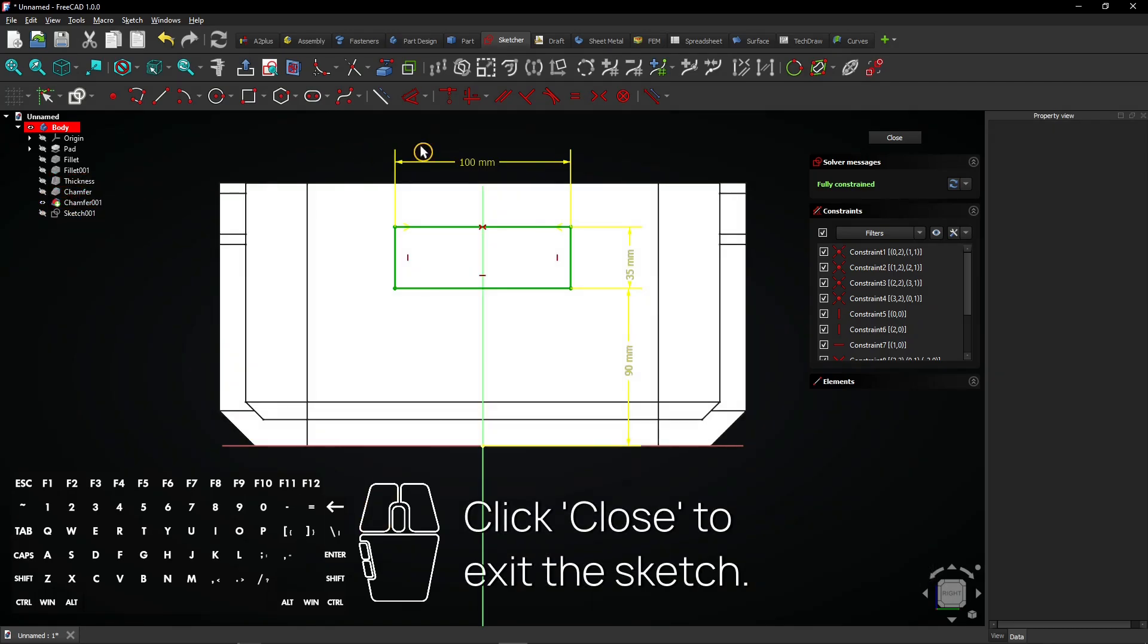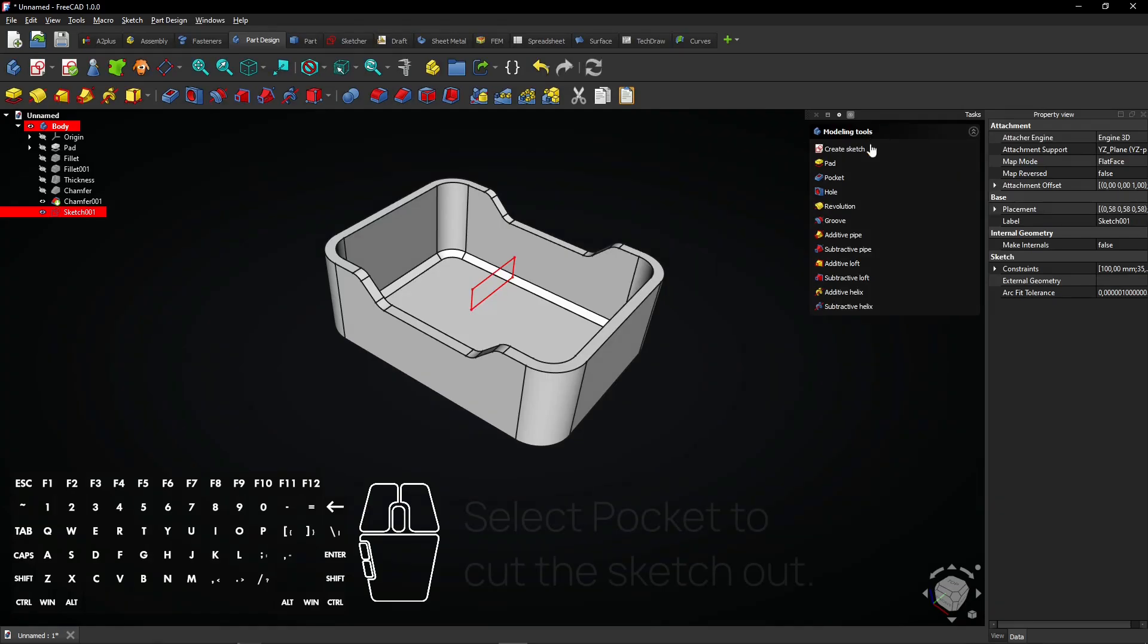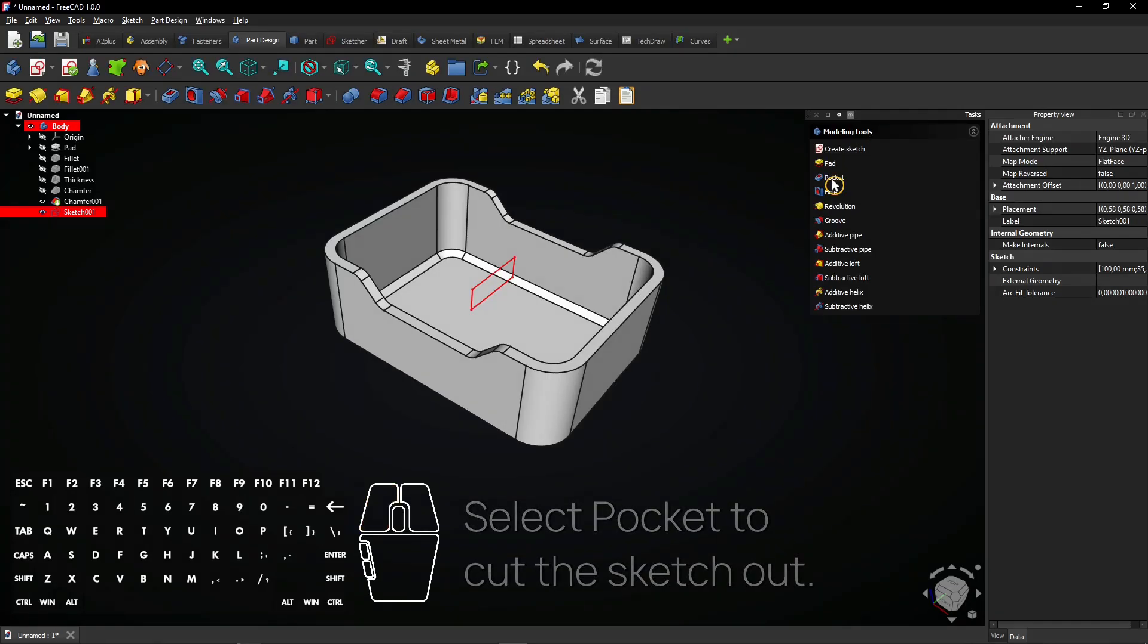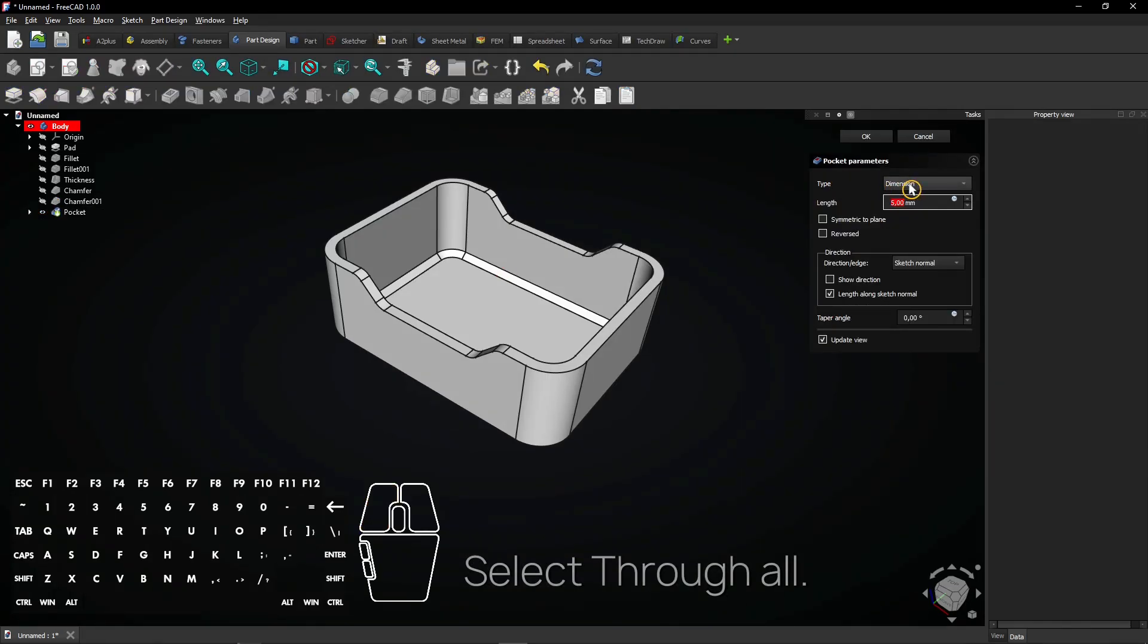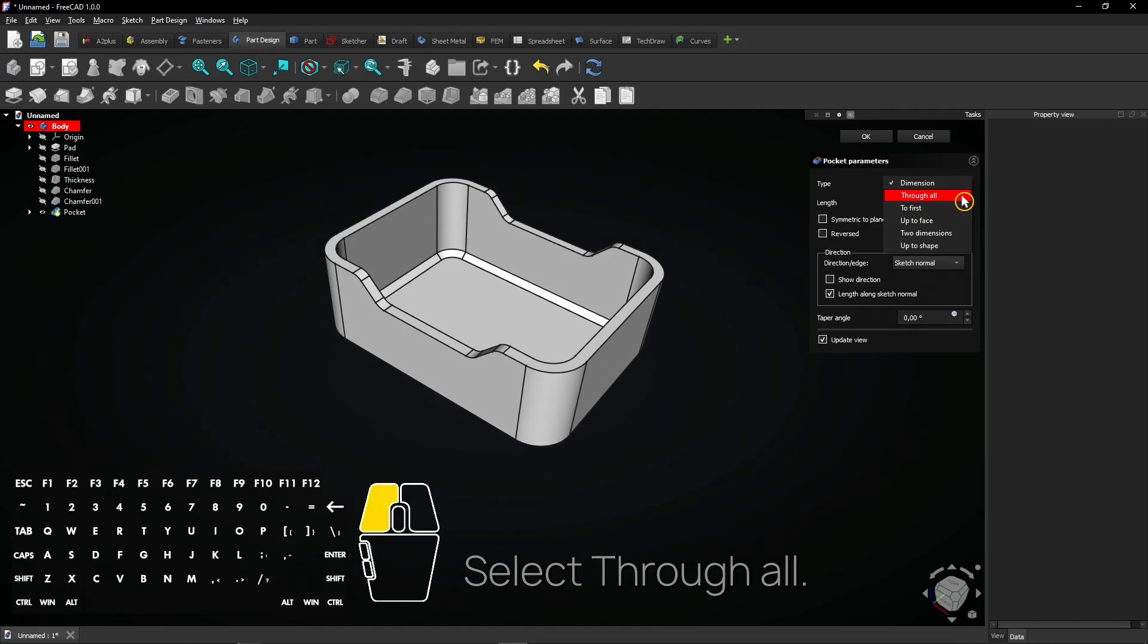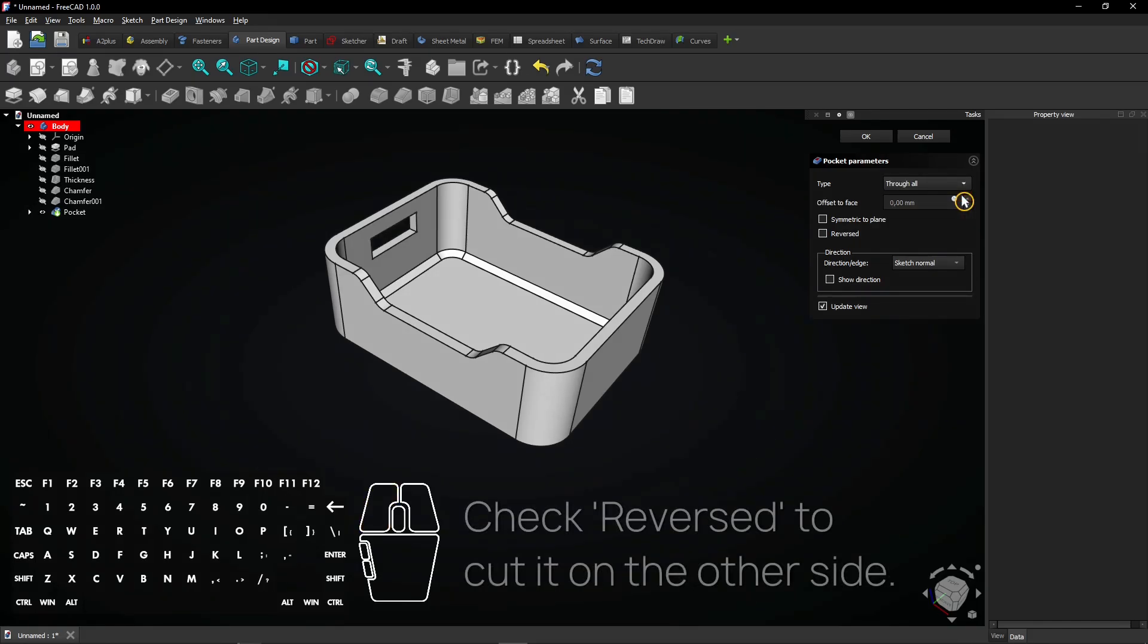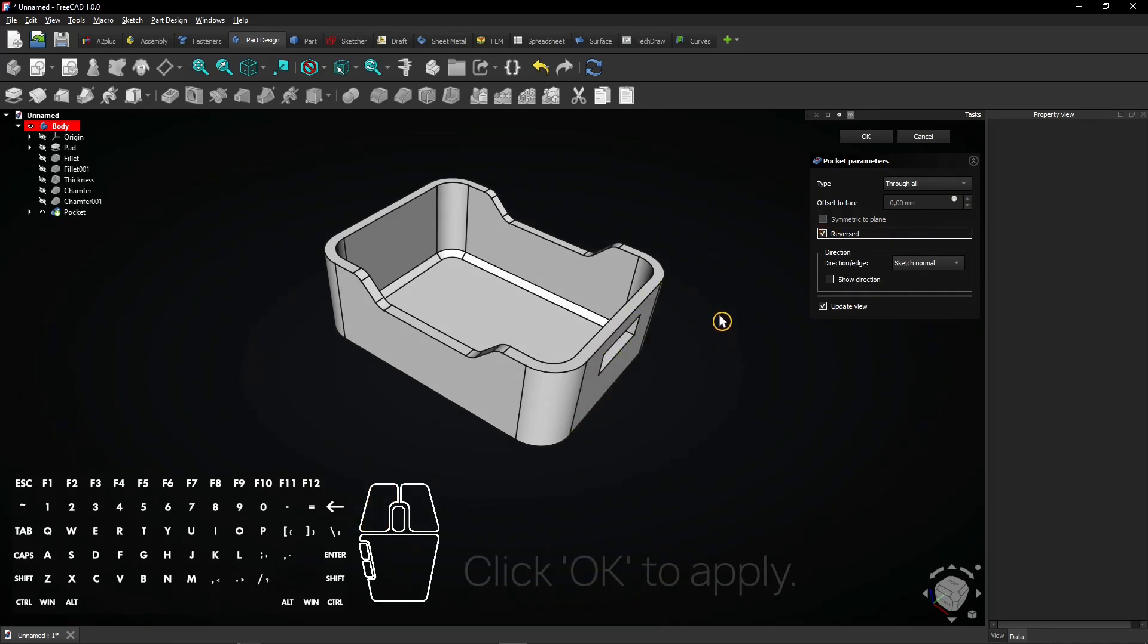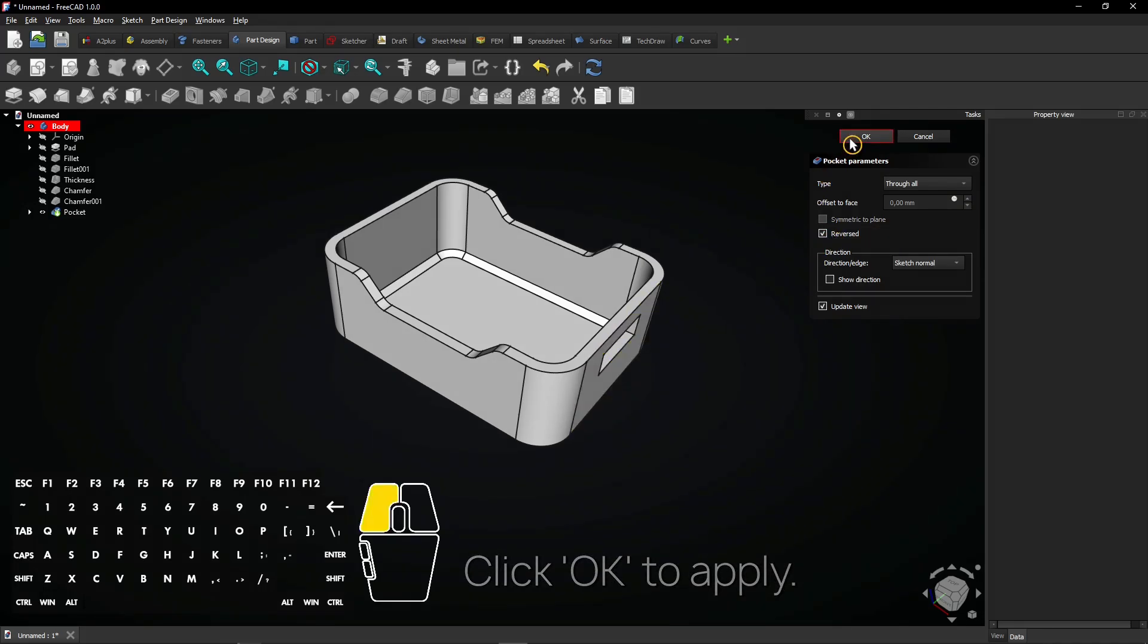Click close to exit the sketch. Select pocket to cut the sketch out. Select through all. Check reversed to cut it on the other side. Click OK to apply.